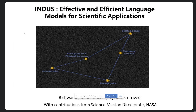Good morning, everyone. My name is Bishwaranjan Bhattacharji, and everyone calls me Bhatta. I am from the IBM T.J. Watson Research Center, and this is a joint presentation with my teammate Ashka Trivedi. We will be talking about Indus, a set of neural network models that we have jointly developed with the Science Mission Directorate at NASA. Indus is the name of a constellation visible in the southern hemisphere with five bright stars, and given that this work benefits five different divisions of the SMD, it seemed an appropriate name.